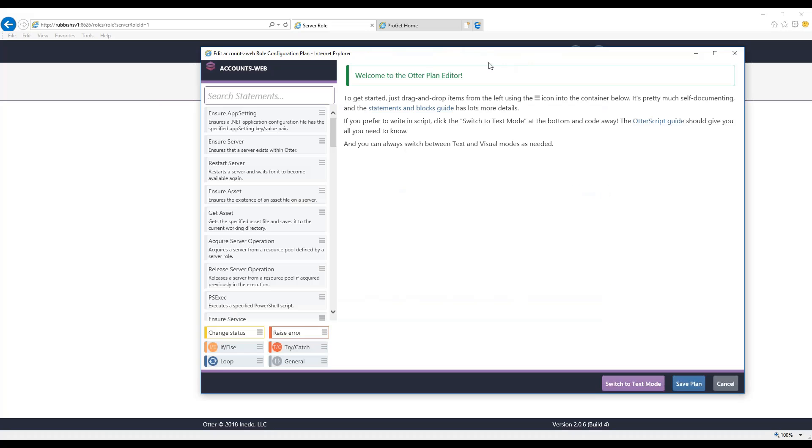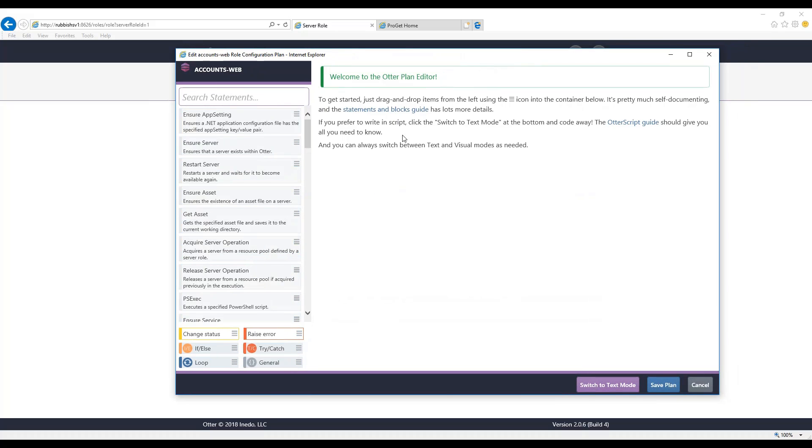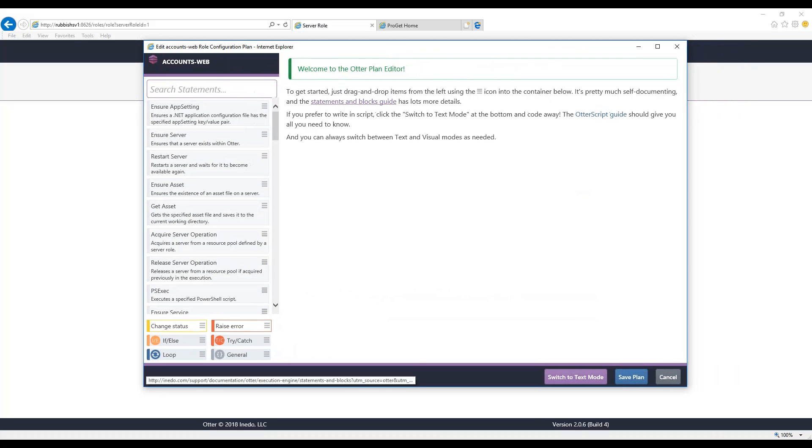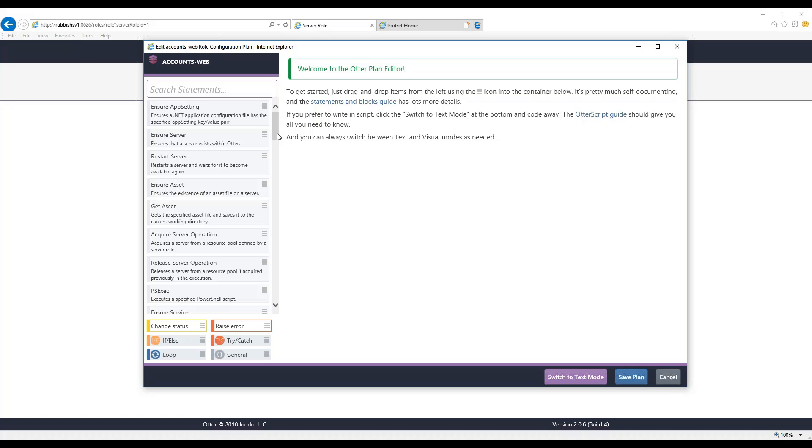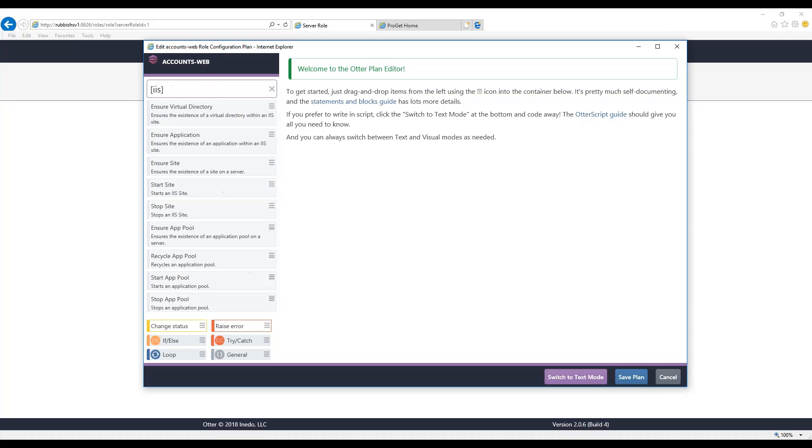When we create a configuration plan in Otter, we're presented with this visual plan editor. What's interesting about OtterScript is that it can be developed using both this visual mode, which I'll show you right now, and also text mode. So first, let's use the visual mode.